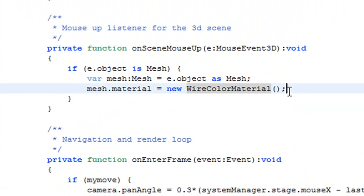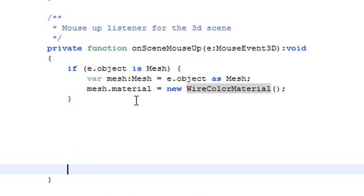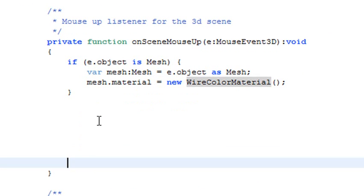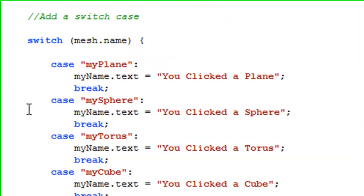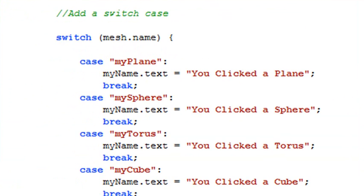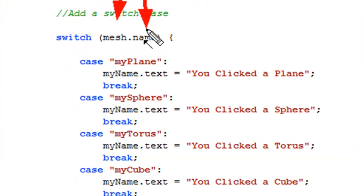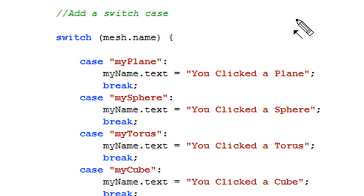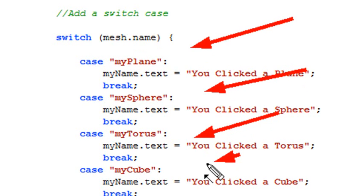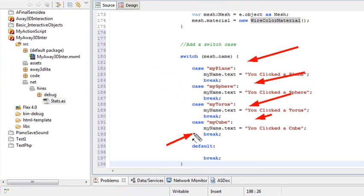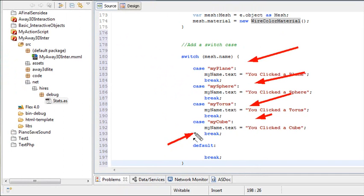So all we have to do now is basically go back to our program, put a switch case in here, and then hook that switch case up to a design element. And pretty much that will give us the name of whatever we clicked on. So let's put in the switch case. I've got it in my clipboard here. So let's go ahead and paste that in. So what's happening in the switch case is I'm accessing that mesh.name quantity that I assigned in the last method. And whenever I see that particular name, like myPlane, or mySphere, or myTorus, or myCube, I send what you clicked on to a text box on the stage. So let's go to Design View and put that text box on the stage and see if the program works.